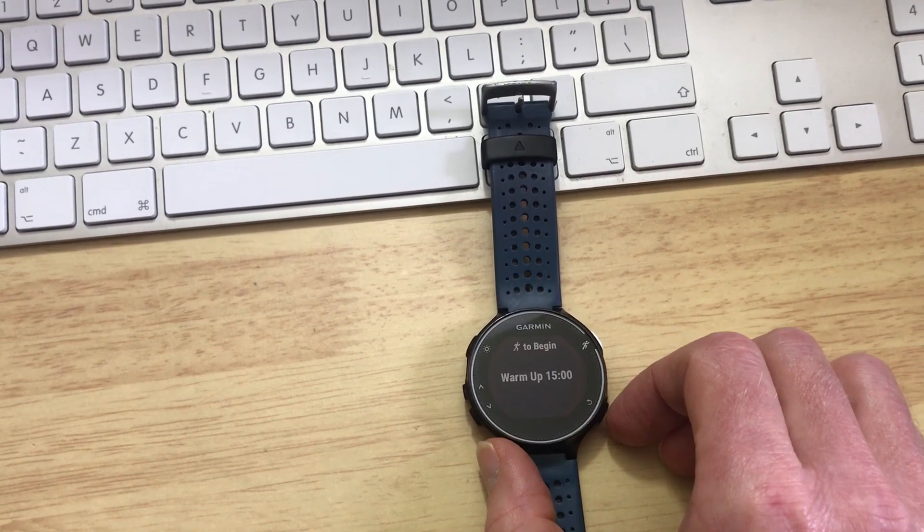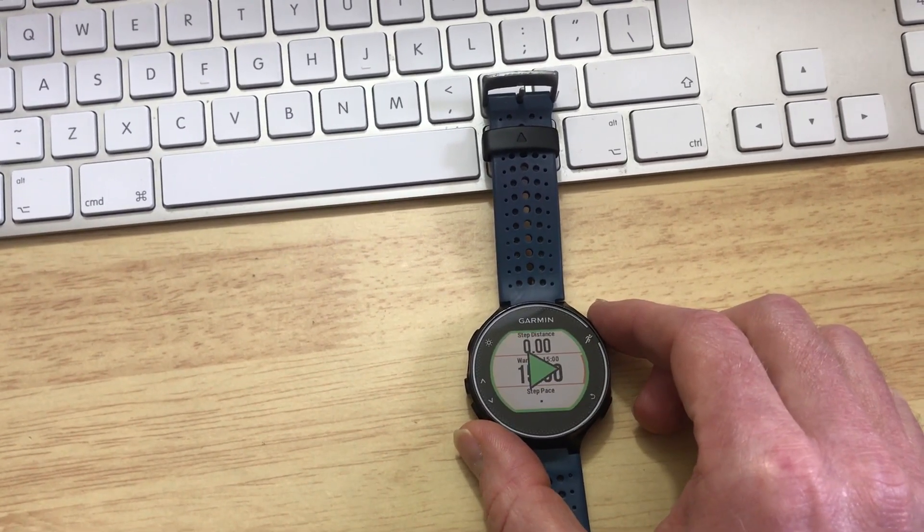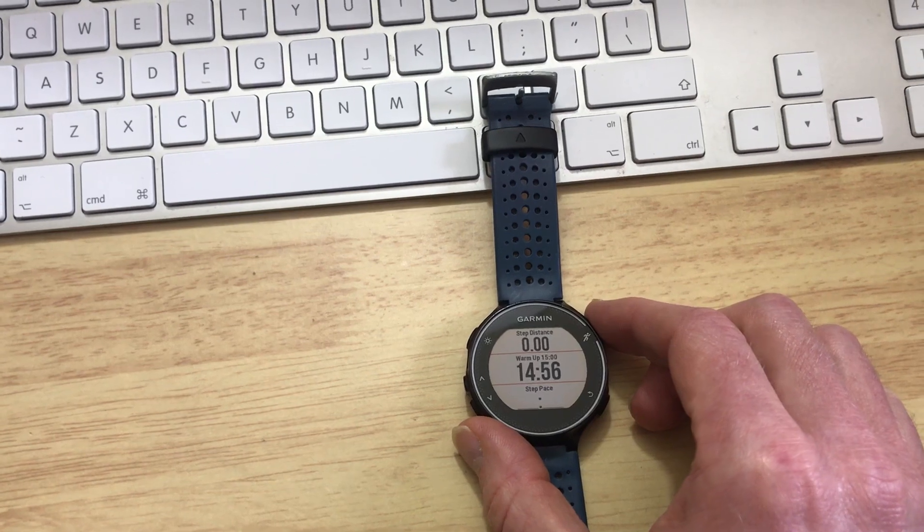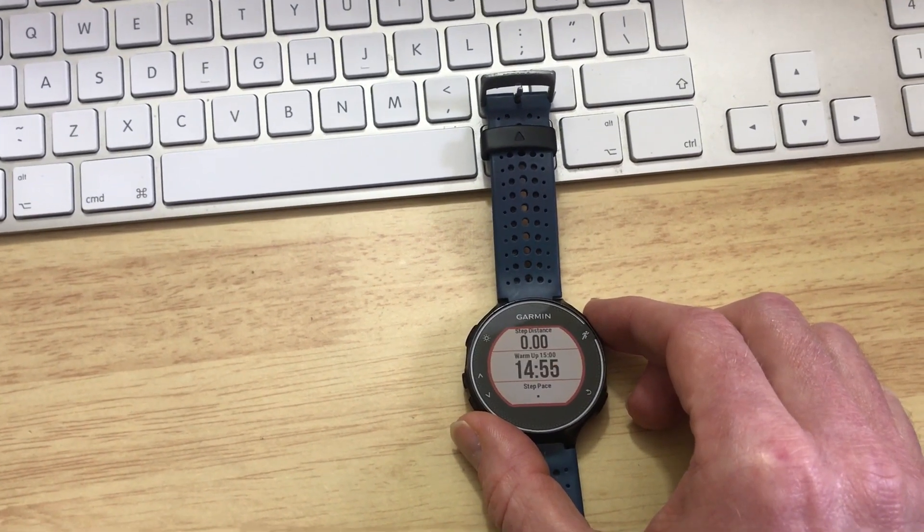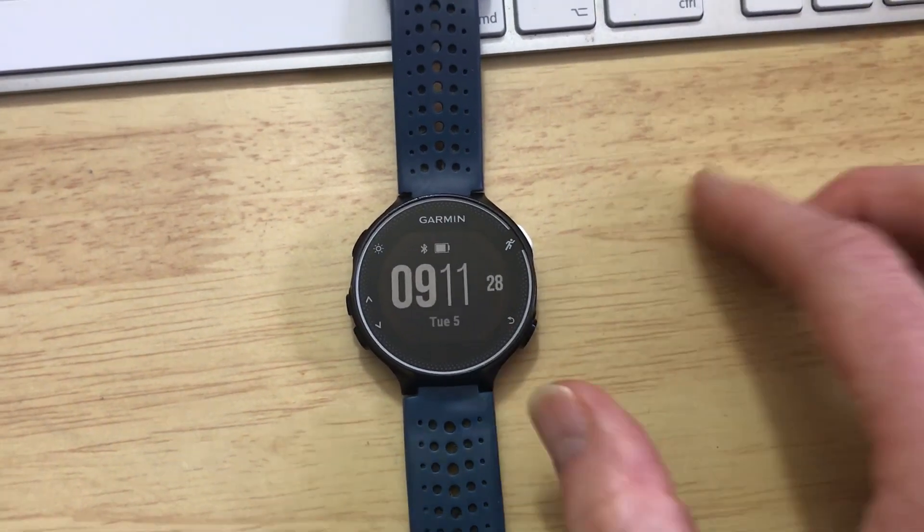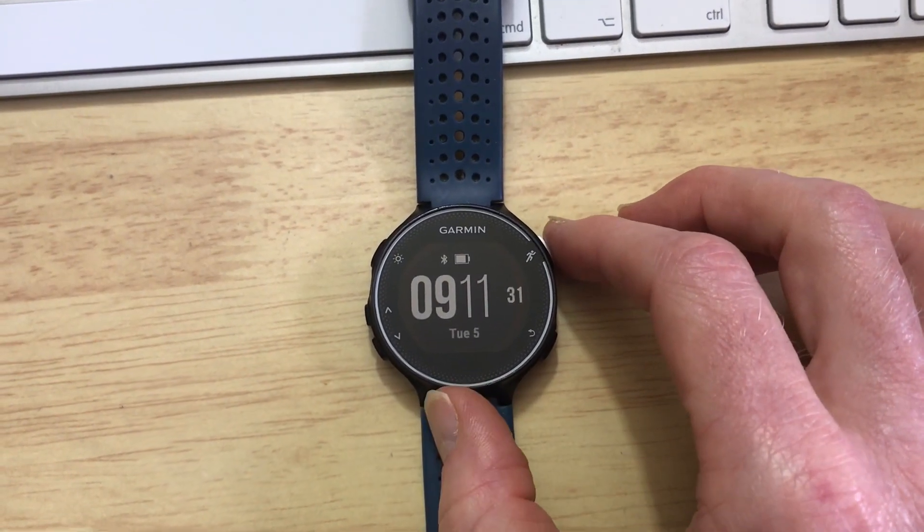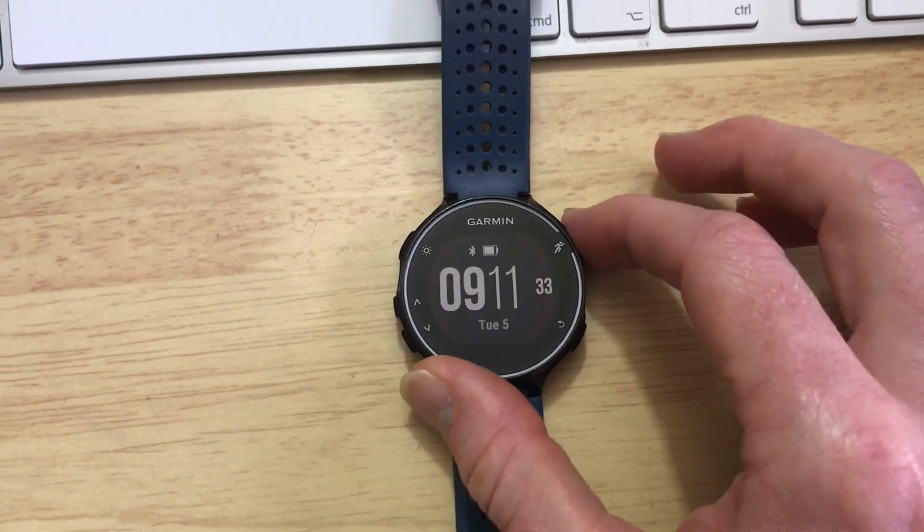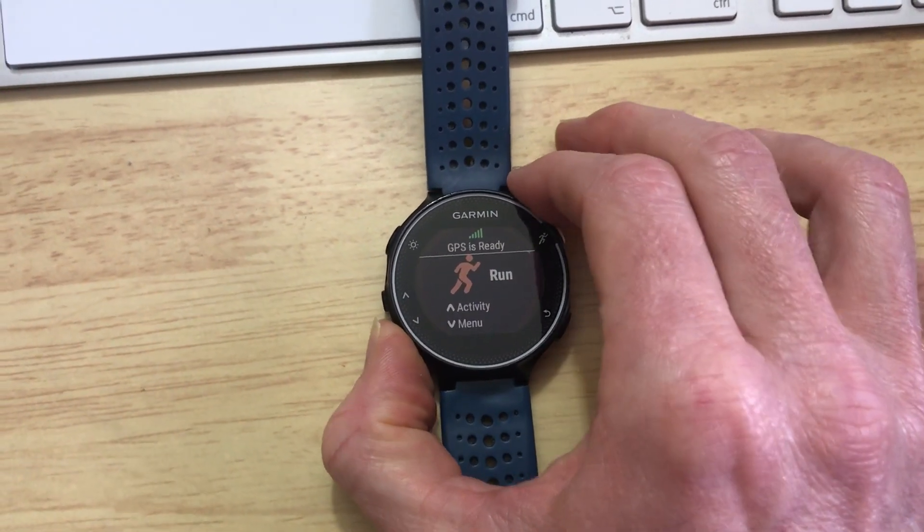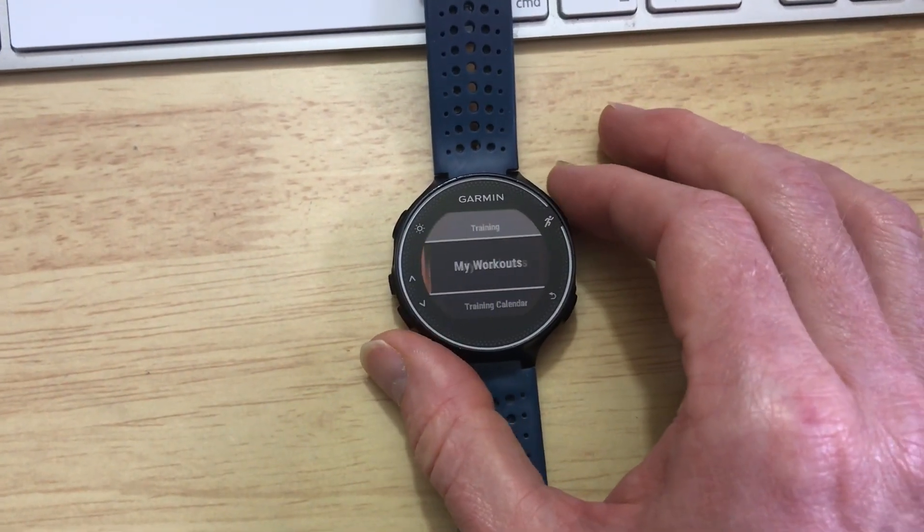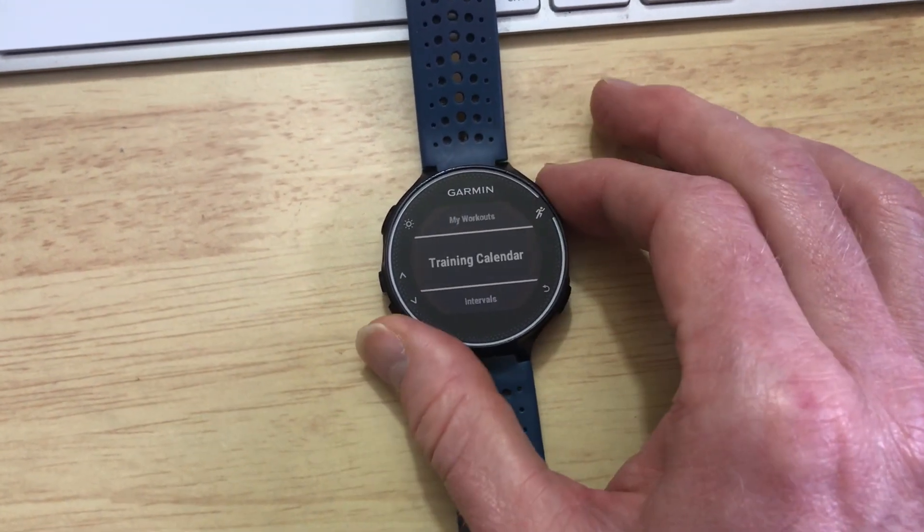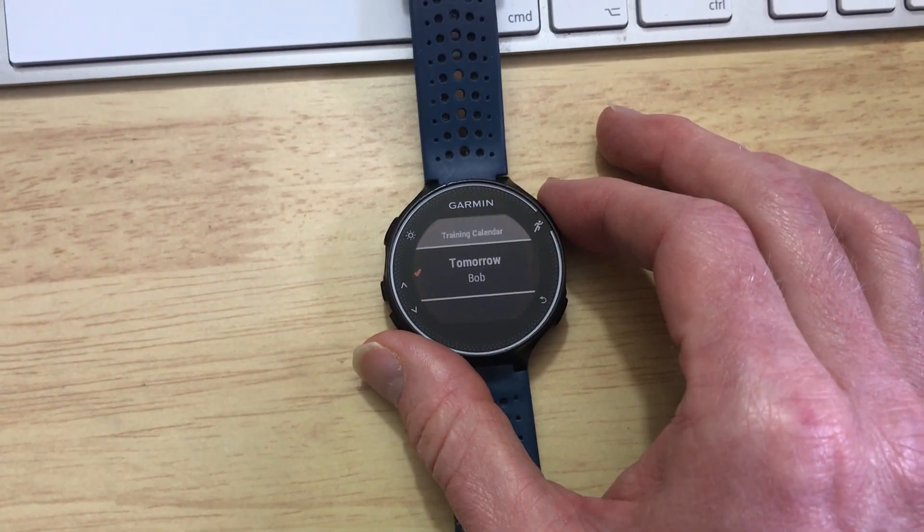And that's it, and then start it, about 15 minutes of a workout warm up. And if we just want to have a look at the workout and see how it is on here, again click the running man button, the menu, Training, Training Calendar, we know where it is in there for tomorrow, and it's called Bob.